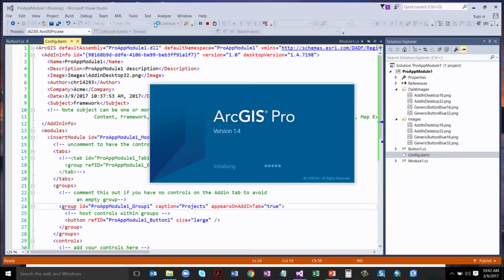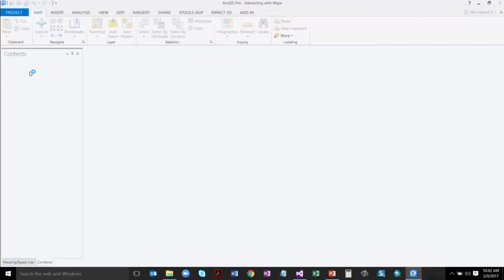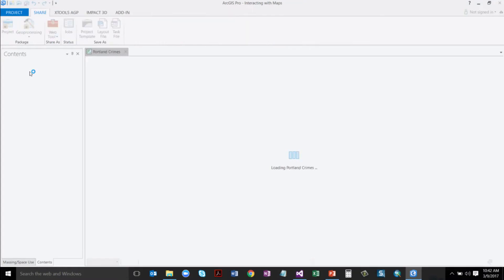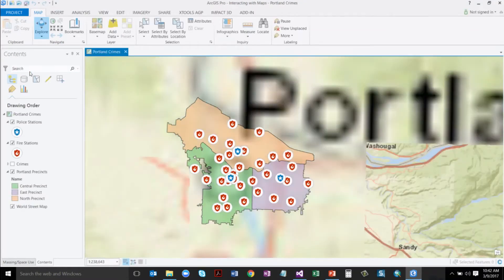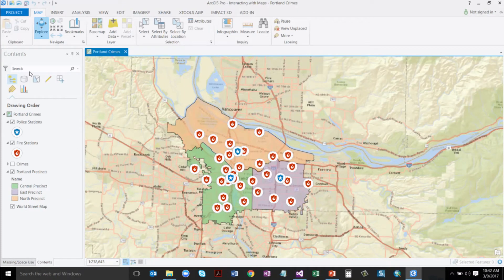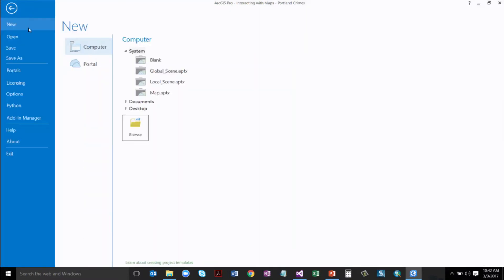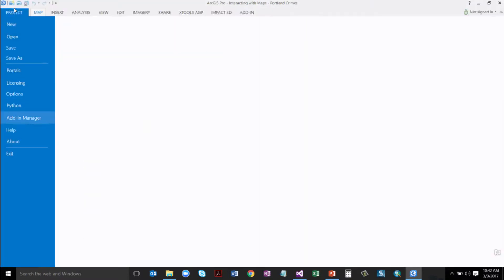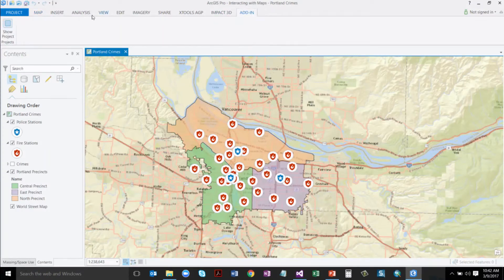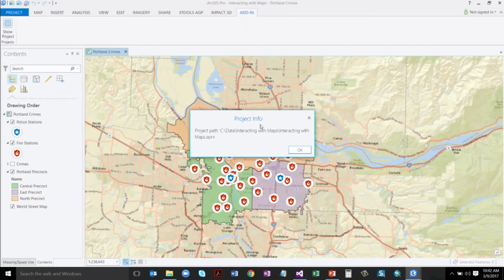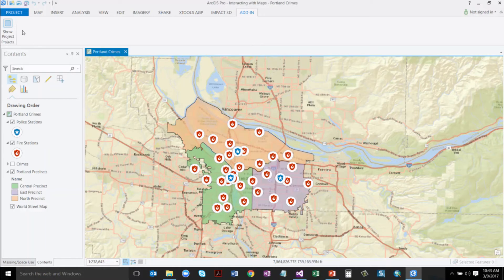Let's start Pro and take a look. We'll pick a quick project. As Pro starts, it's reading that default add-ins folder, looking for all the add-ins you might have — and the shared add-ins folder and other areas specified in the add-in manager. We've got a new add-in tab, there's our Projects group, and here is our Show Project button. And there's our project path — that's how easy it is to make a button and show information about your project.